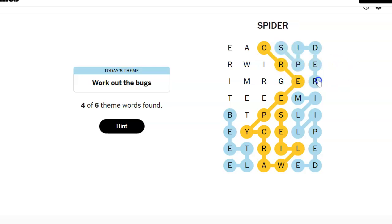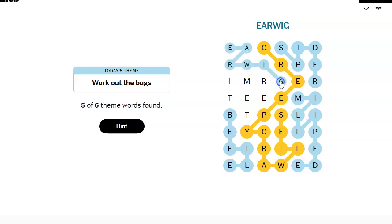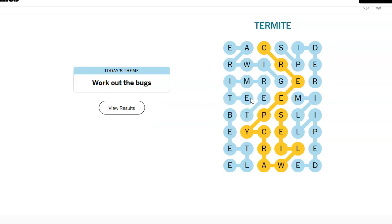Spider. Termite. I had to look at a specific kind of mite. Termite.